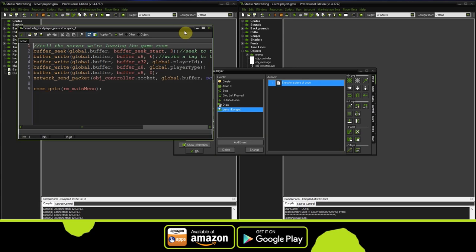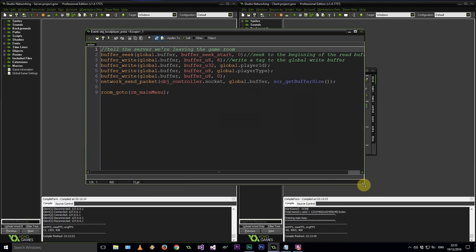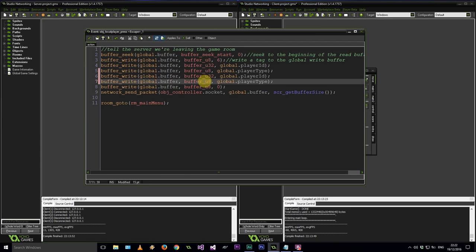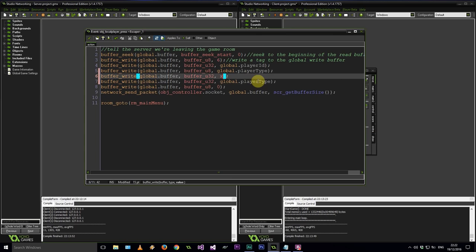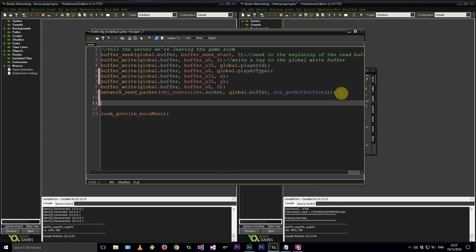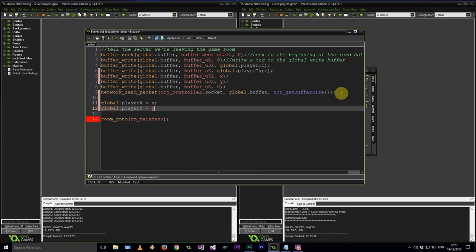Whenever we leave the game we want to tell the server that this was our last known position, so it needs to save that in our data structure stored on the server — in our case that's the .ini files with our credentials. So let's add 2 to the buffer over here, both going to be U32s. Let's make one our X coordinate and the second our Y coordinate. And then before we go to the main room let's say global.playerX equals X and global.playerY equals Y.